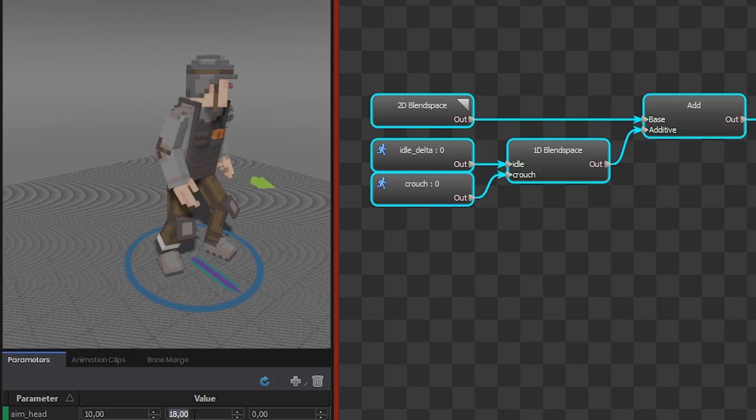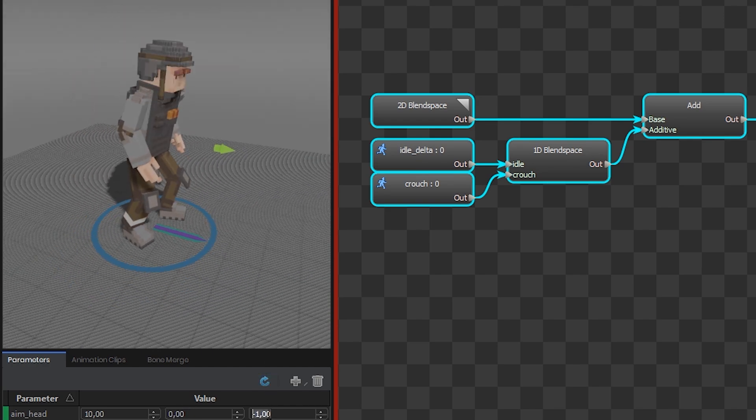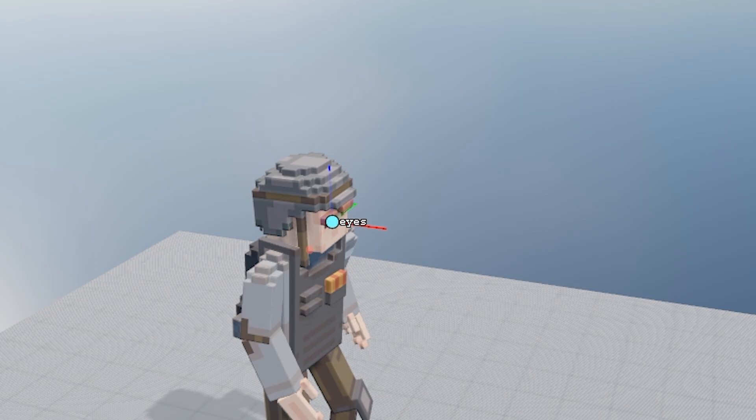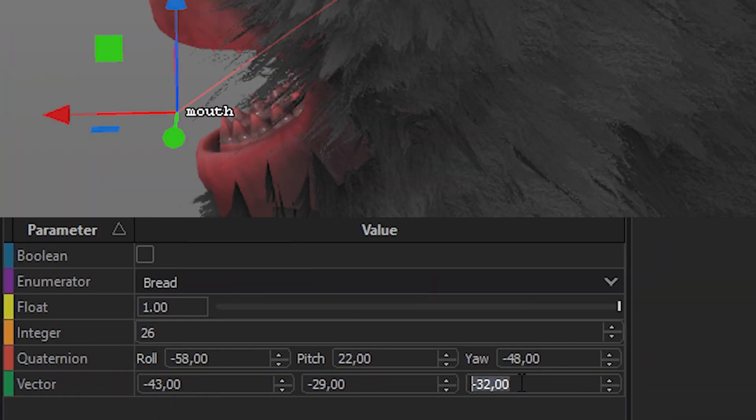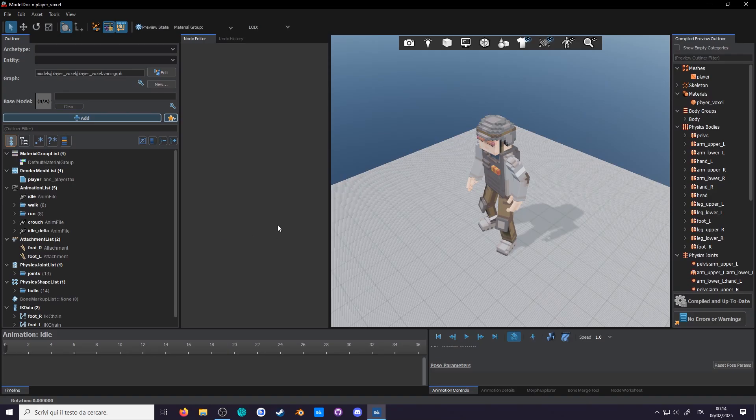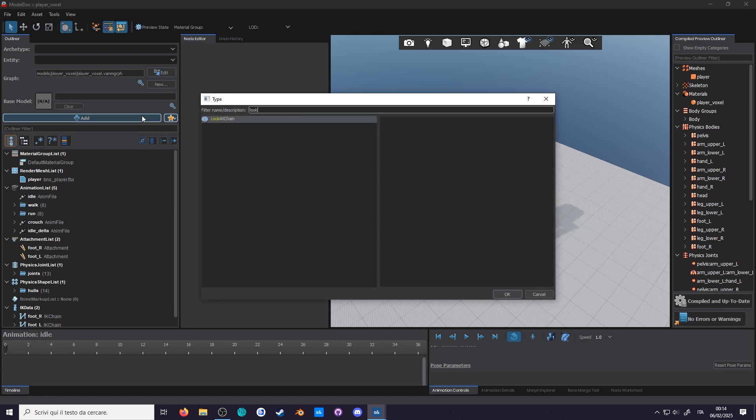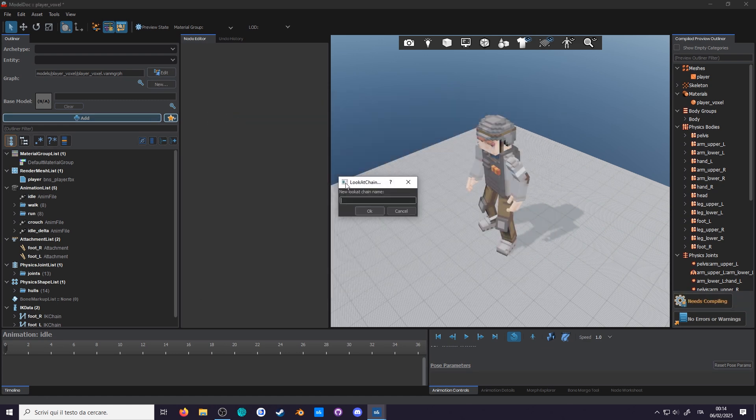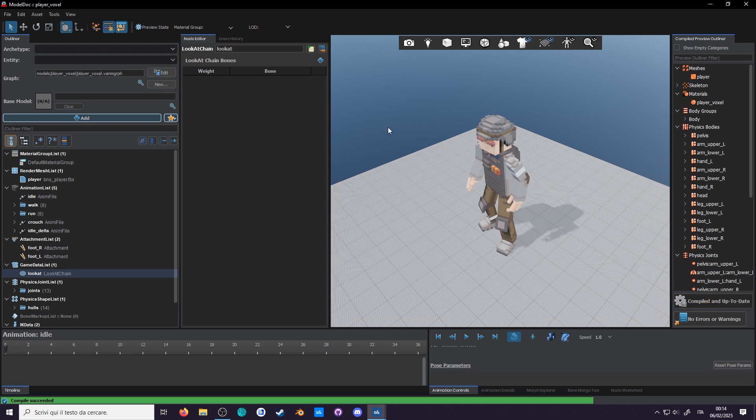Just like IK, these chains are formed by bones that are moved procedurally. But unlike IK where the bones arrange themselves to find a position where the end bone matches with the IK target bone, these will try to arrange themselves so that they point to a target, which will be a position in space rather than a bone, so this time we'll have to play with attachments and vectors. To make one in model dock, add a new node, search for look at chain and give it a name. Let's call it look at. We now have to add bones that will be in this chain. The order, I've come to find out, actually matters.